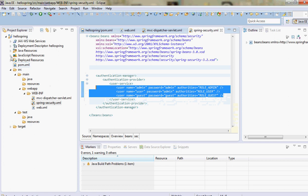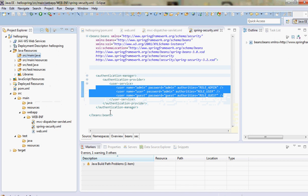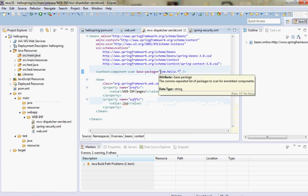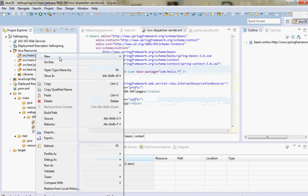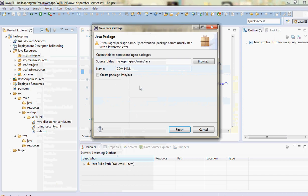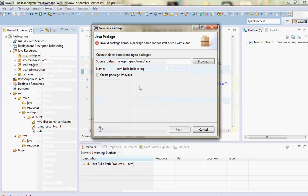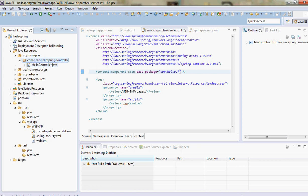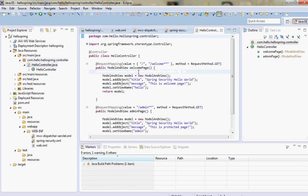Now let's go to the controller and define the pages. I'll create one controller. In the dispatcher servlet, the base package is com.hello, so let's define a new package com.hello.spring.controller. I'll define a HelloController there and copy-paste it. This is a basic controller - it has two pages: a welcome page with a URL pattern, and another page called slash admin.